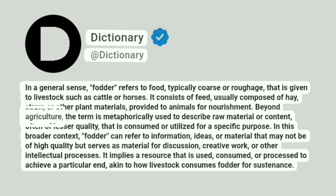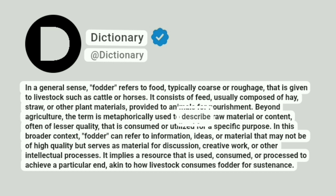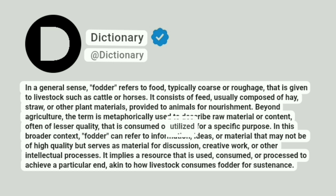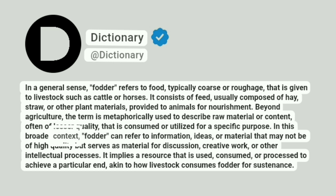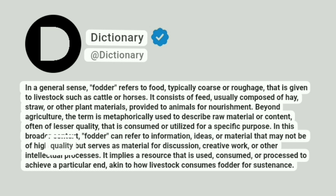Beyond agriculture, the term is metaphorically used to describe raw material or content, often of lesser quality, that is consumed or utilized for a specific purpose. In this broader context, fodder can refer to information, ideas, or material that may not be of high quality but serves as material for discussion,